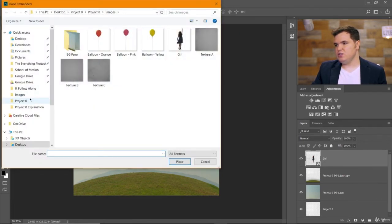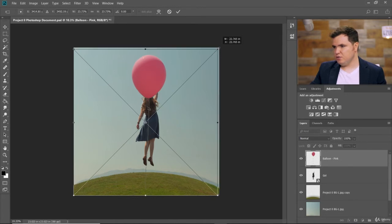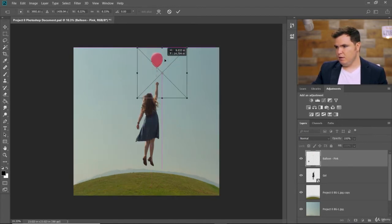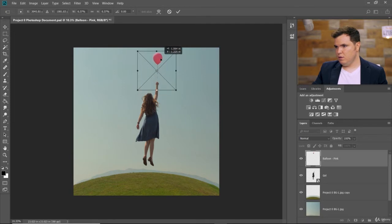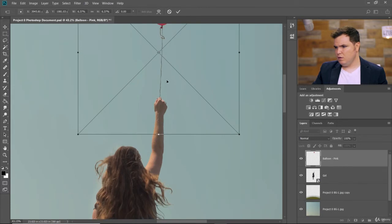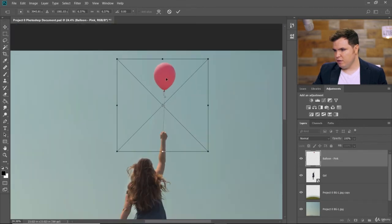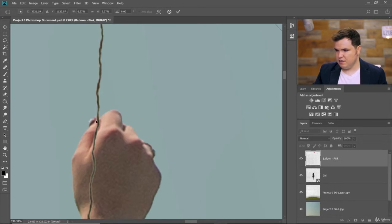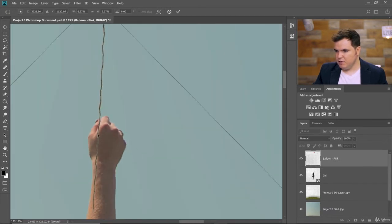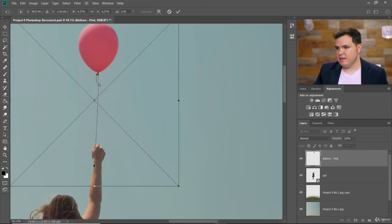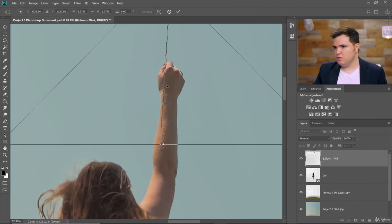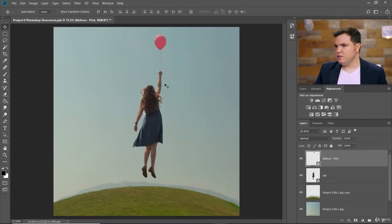Go to File, Place Embedded and choose the balloons — we'll go with Balloon Pink. Place it here, hold Shift and scale downward. Make sure the balloon has enough space above the girl and that the string meets right here between her index finger and thumb, leaving a little bit of string that goes past that. We'll use a tool to warp this string to make it look like she's holding it and it's flowing out after her fist. Accept that to place the balloon.